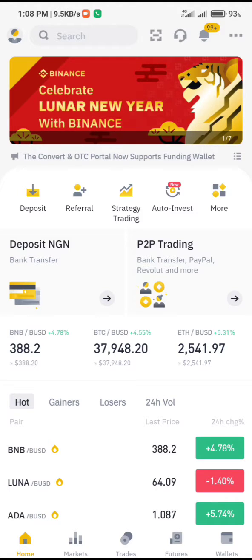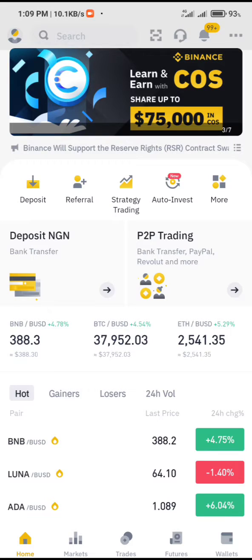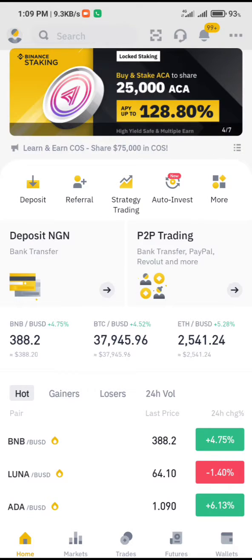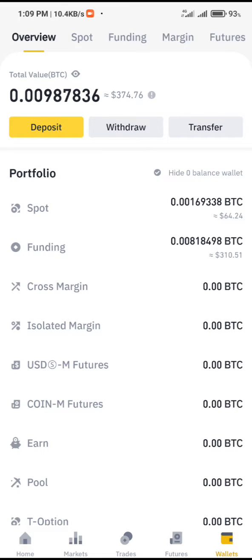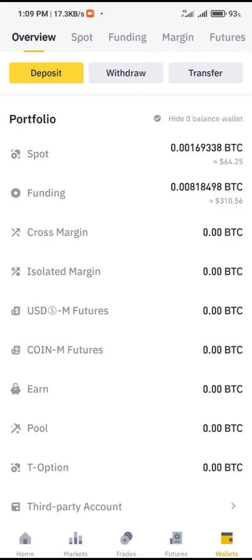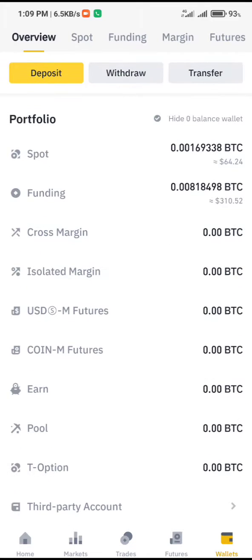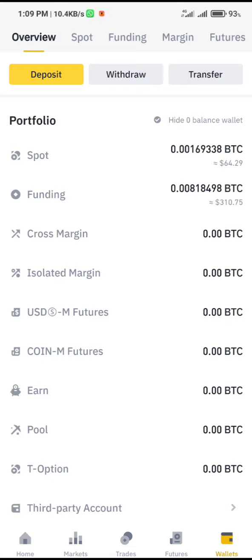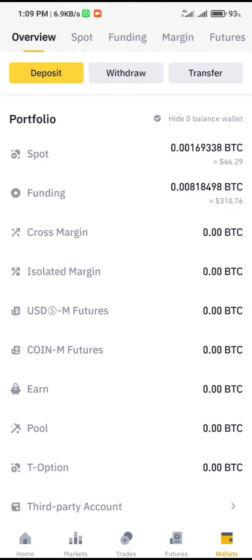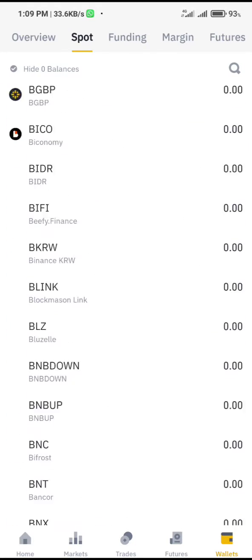First and foremost, click on the wallet — this is how you start. The wallet is at the bottom right corner, so click on the wallet. The overview actually contains every coin that you buy — every coin you have in your wallet, the total amount in your spot wallet, your funding wallet, cross margin, everything like that.